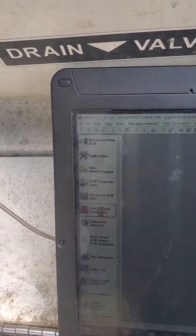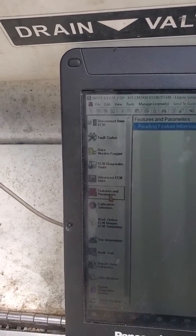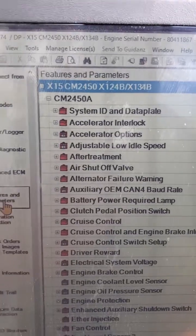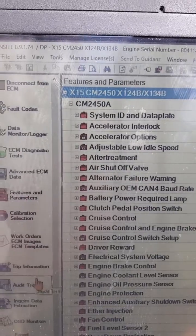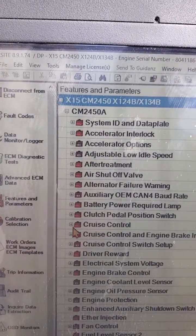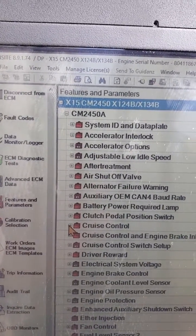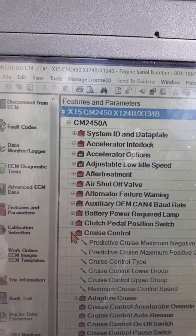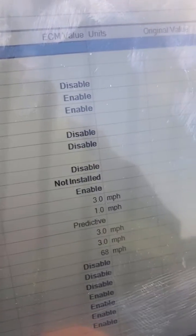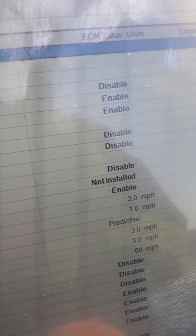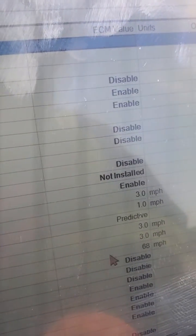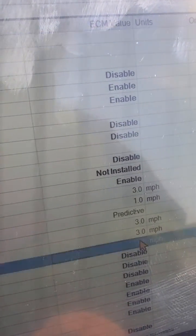Hit Features and Parameters. Find your Cruise Control and open that. Slide on over to your Cruise Control Maximum Speed.